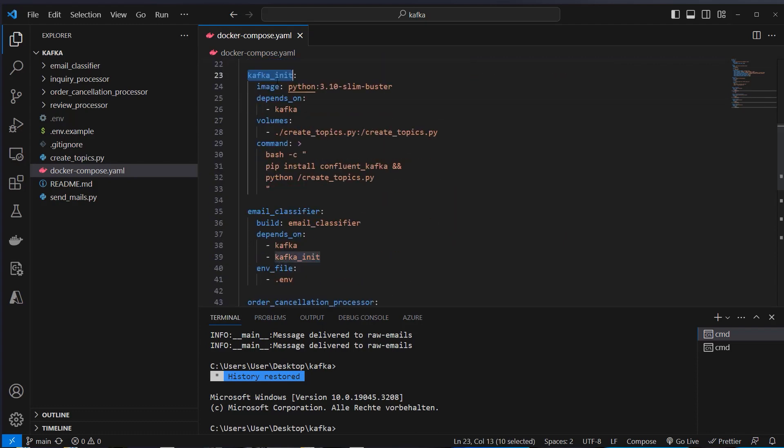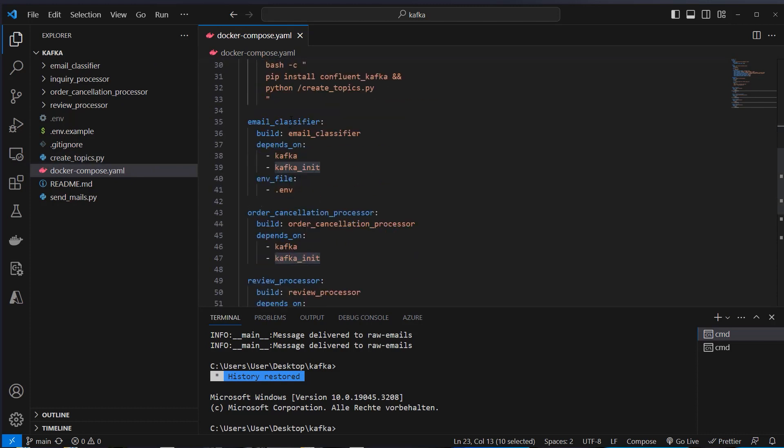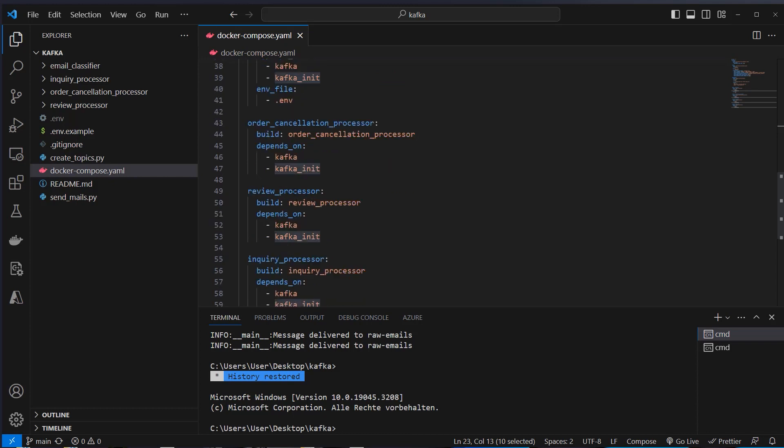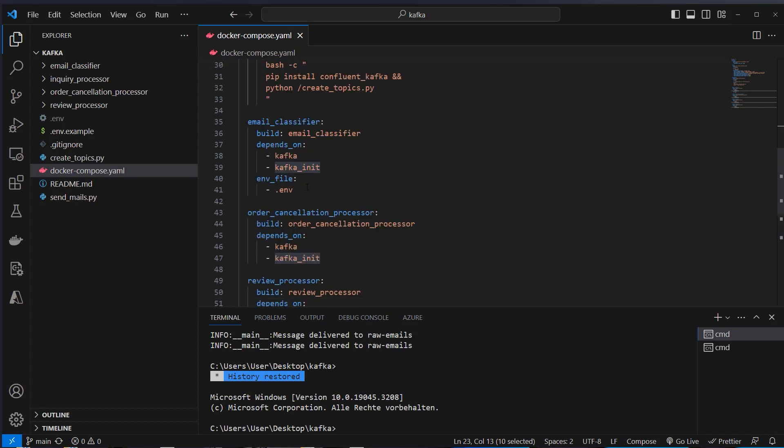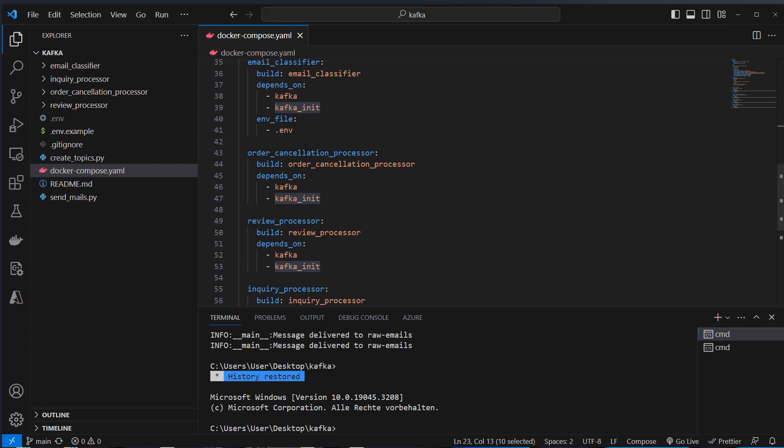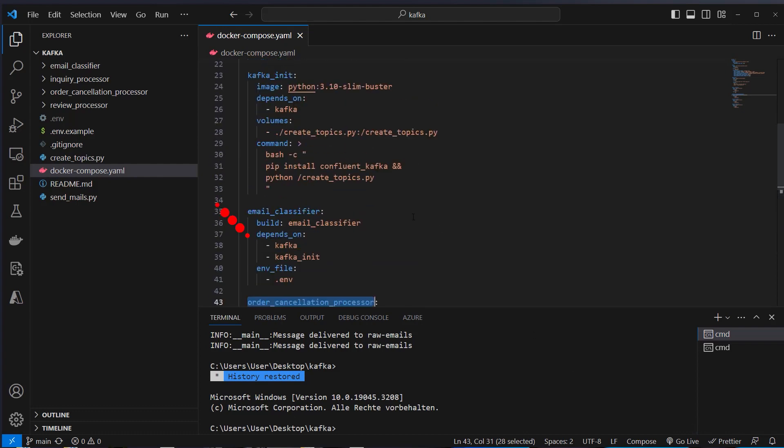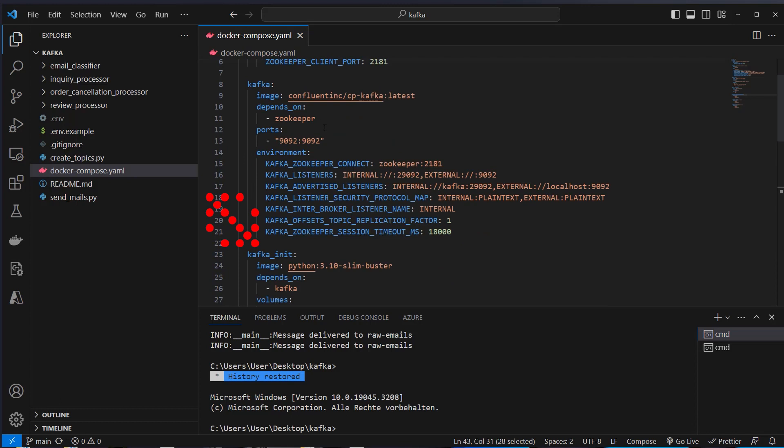And then we've got our microservices here. We've got Kafka init, this is just responsible for creating the topics. I will show you the topics here in the create-topics.py file. Then we've got an email classifier, this service is responsible for classifying emails into three categories and we've got the order cancellation, we've got a review processor and we've got an inquiry processor. So these are our three follow-up microservices and based on the classification here, it will write the email message in the corresponding topic and this microservice will consume the topic and process the information. So this is the setup for our application and first we need to set up Kafka.